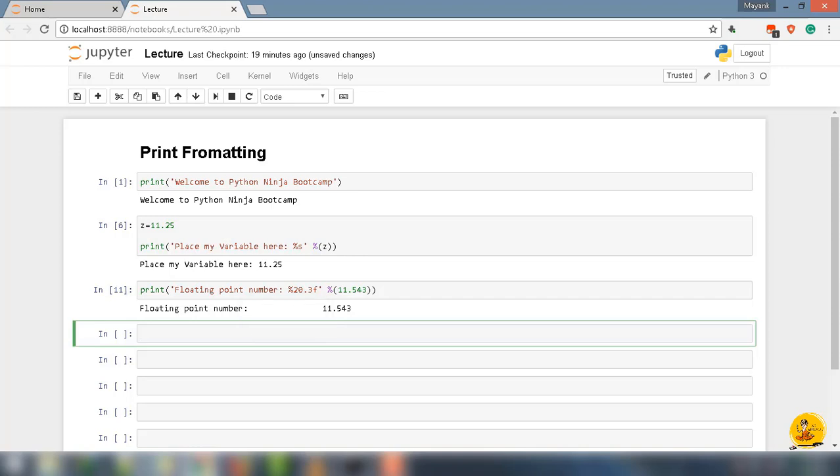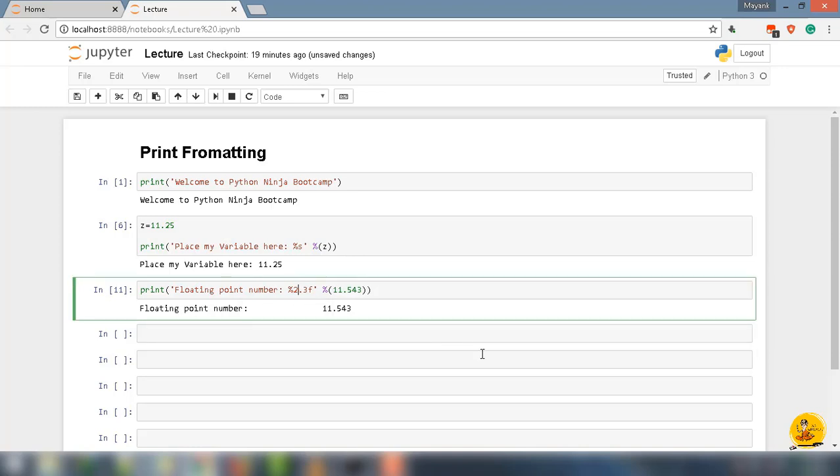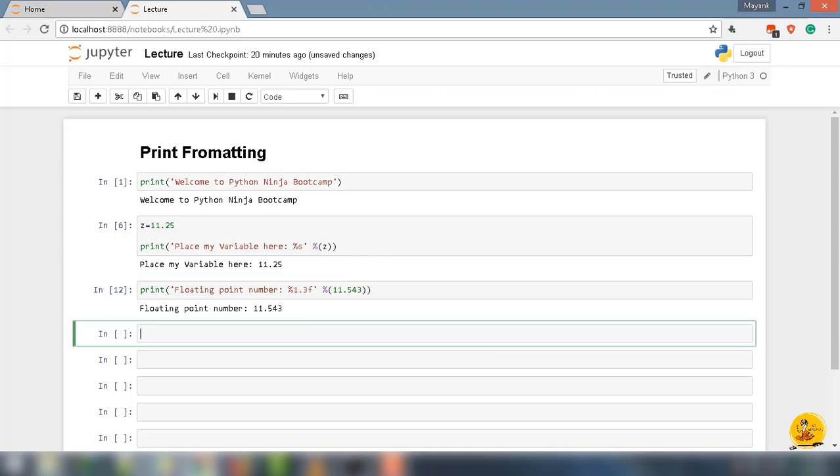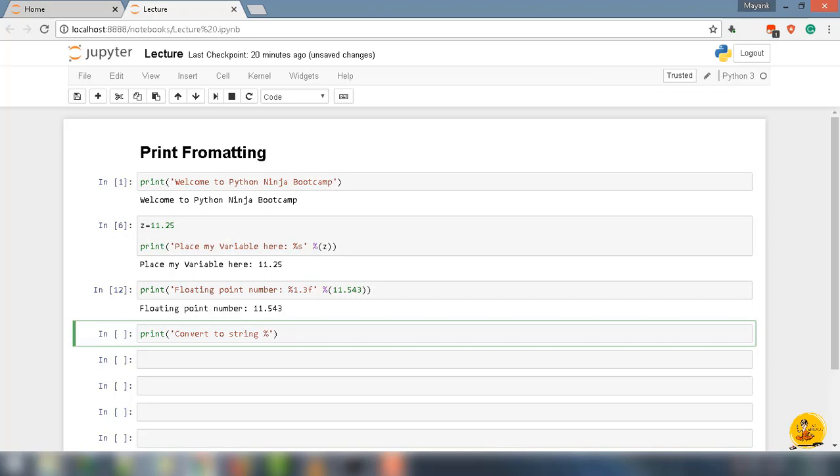Next, move to conversion format method. Type current print, under parentheses, in quotes: 'Convert to string %s' - this will convert the variable into the string - close quotes. After that write % inside parentheses 231, close the parentheses and close the print function.